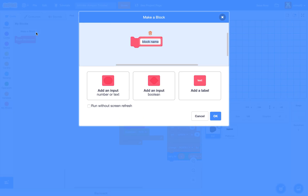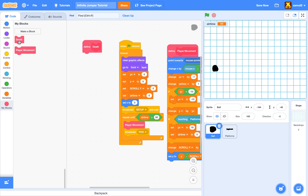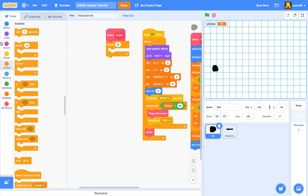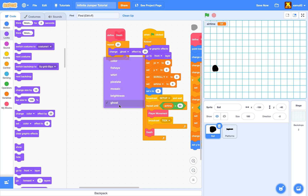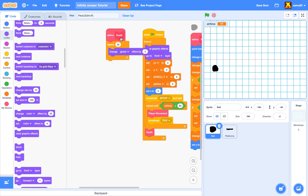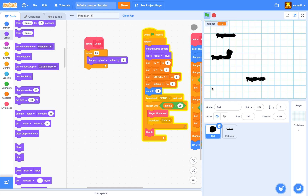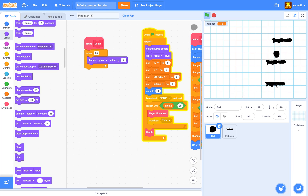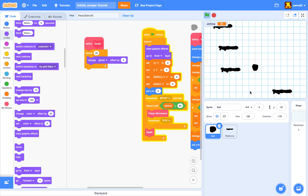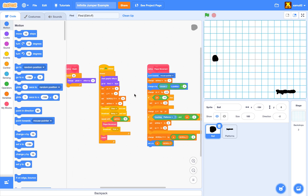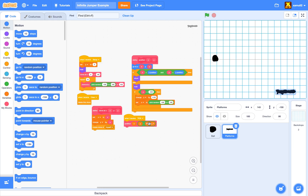We add a death animation: make a new block called 'death', and inside it repeat 25 times changing the ghost effect by four, making everything fade out. That's why we have clear graphic effects at the start — it resets the graphics. Once we fall and airtime hits the limit, we die, fade out, and reset. The game loops back perfectly.